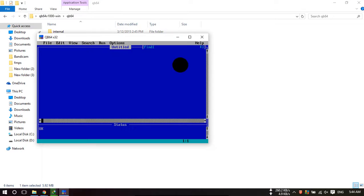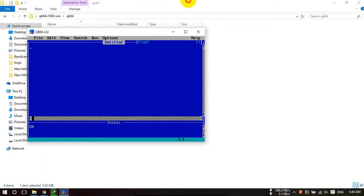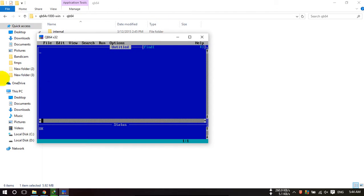Your QBasic will be started. So in this way you can download and install QBasic.